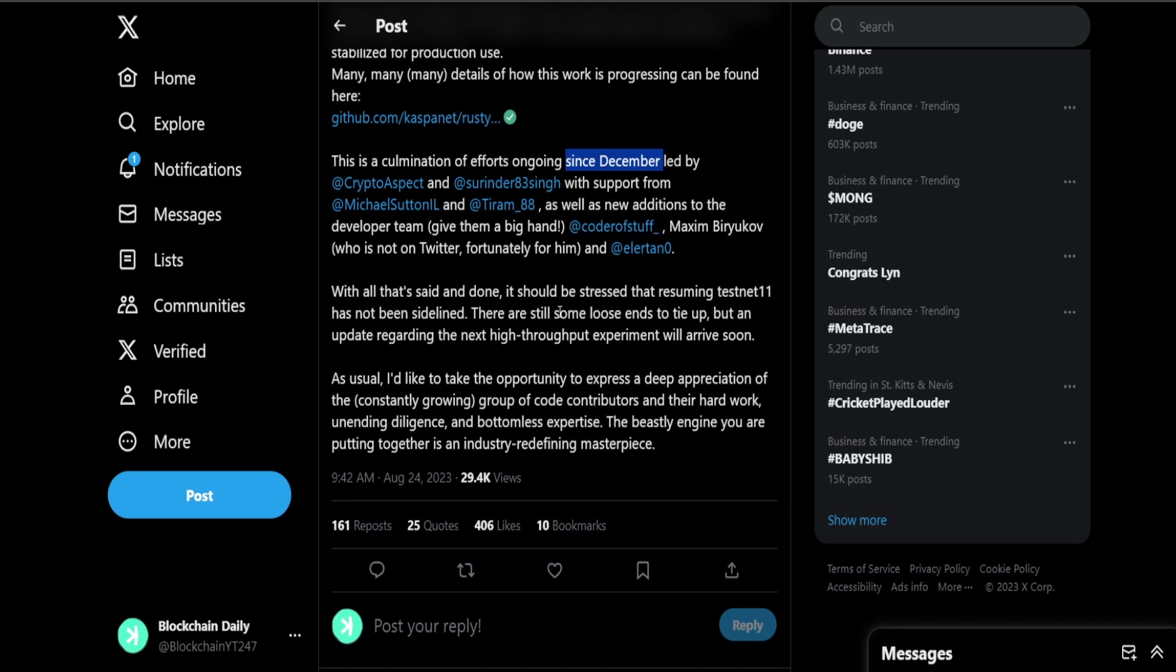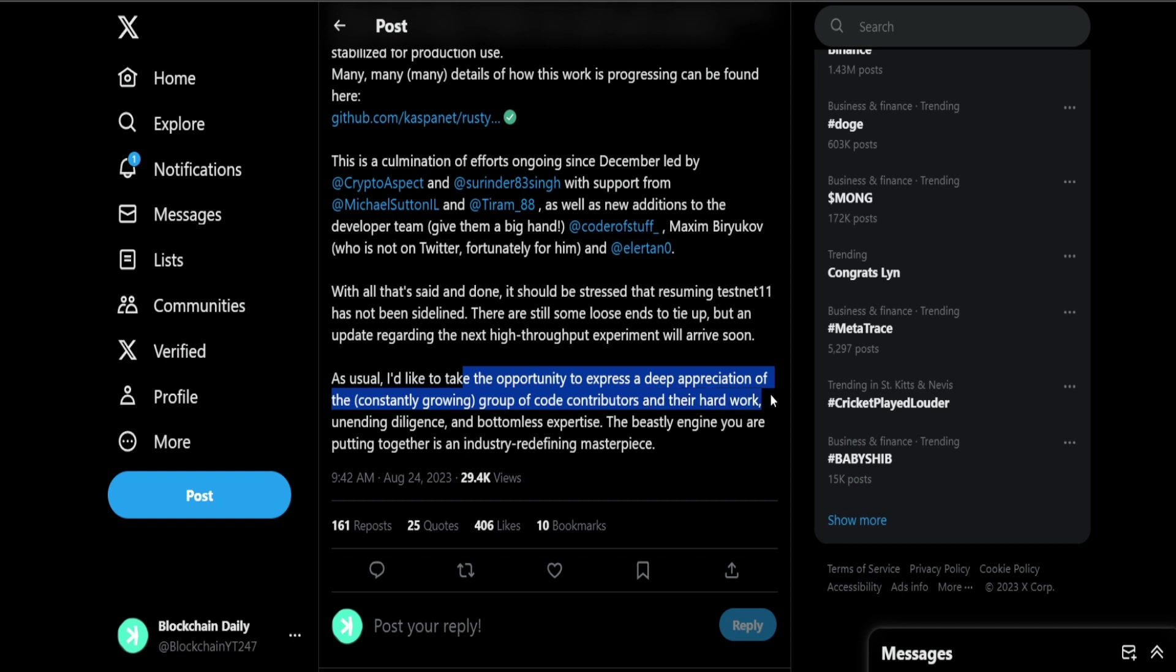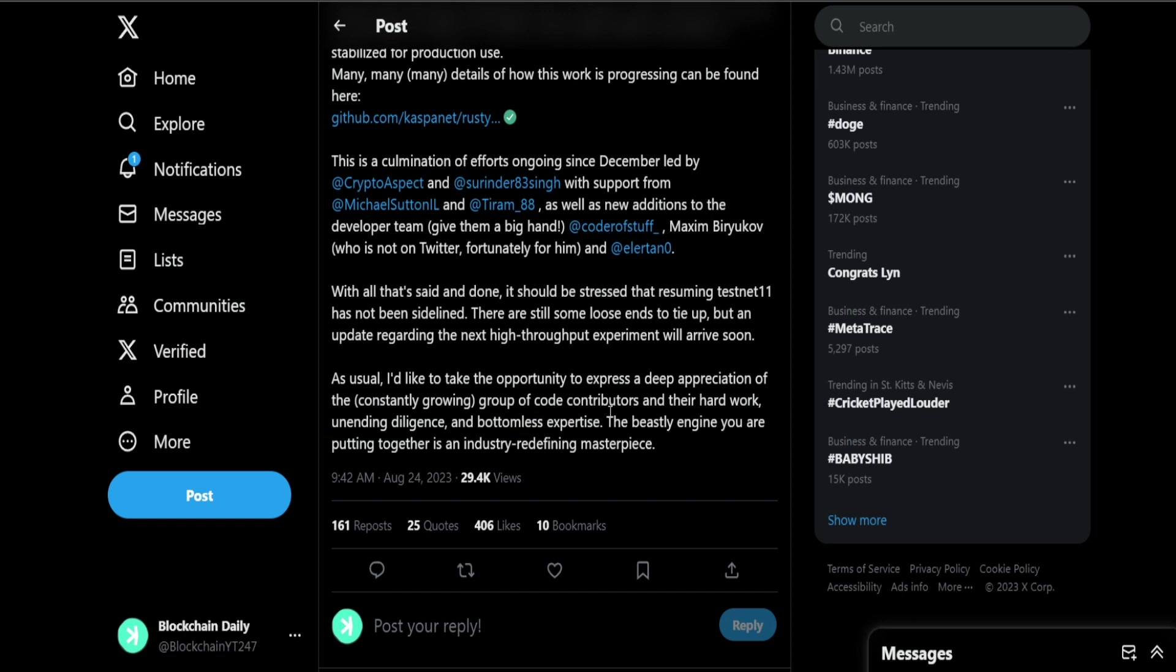With all that said and done it should be stressed that testnet 11 has not been sidelined. Still some loose ends to tie up but an update regarding the next high throughput experiment will arrive soon. As usual I'd like to take the opportunity to express a deep appreciation of the constantly growing group of code contributors and their hard work and diligence and bottomless experience. Can't stress that enough guys. They're putting in so much time and effort to make Casper the most powerful block DAG around.